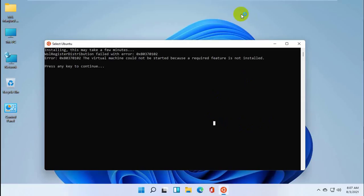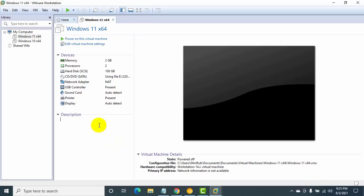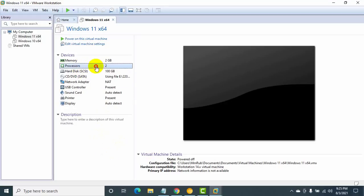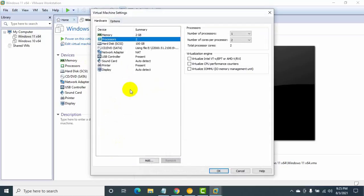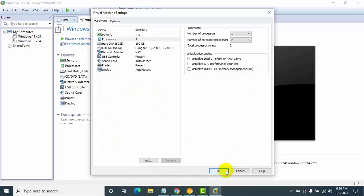Today I will show you how to fix this error. Turn off your machine. If you are using VMware, select the operating system, click on the processor. Under the virtualization engine, click on this. Click on OK.